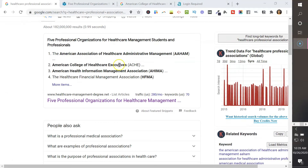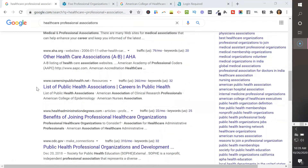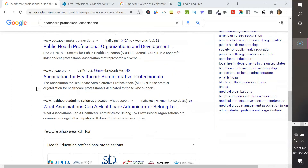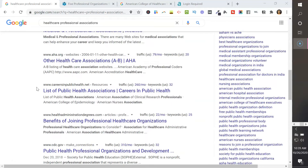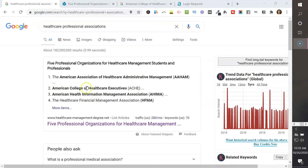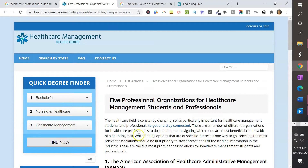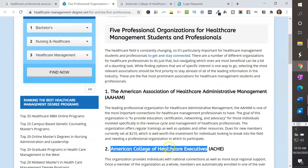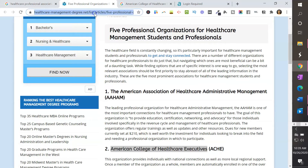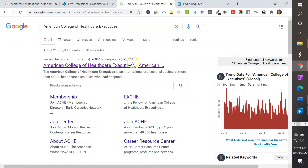When you do that, you're going to get a bunch of results that give you lists or names of different healthcare associations or associations that are related to healthcare. And so when you do that, one of the things that you can do is — for instance, over here where it says the American College of Healthcare Executives — I went ahead and copied and pasted the name and clicked on that link.